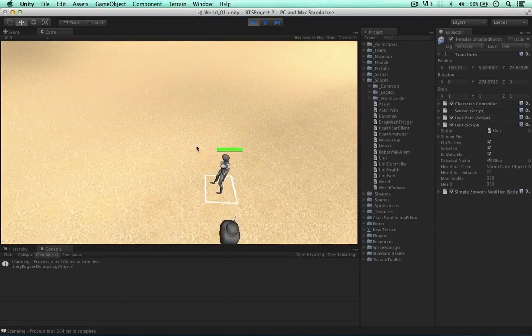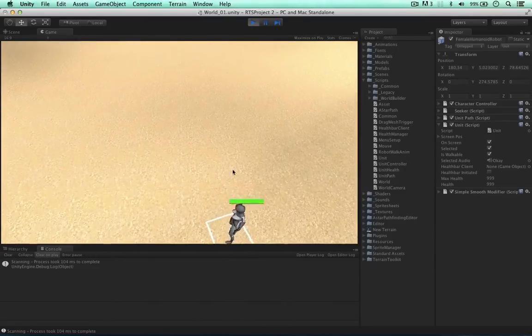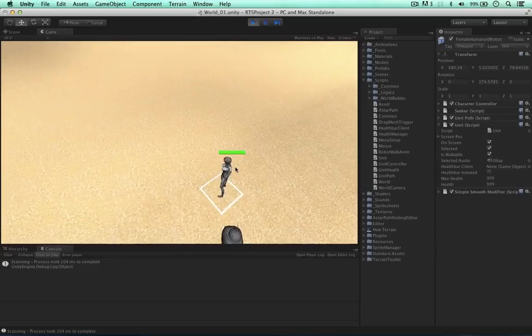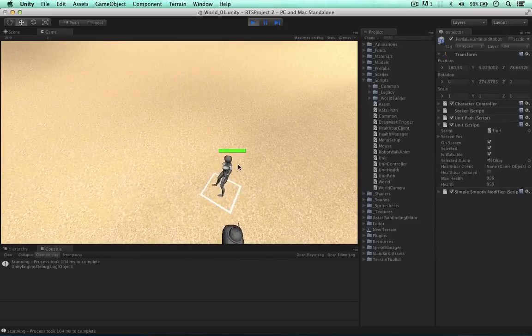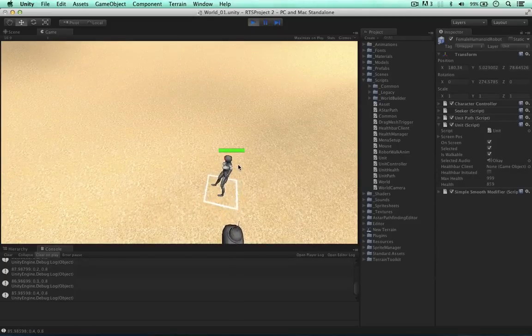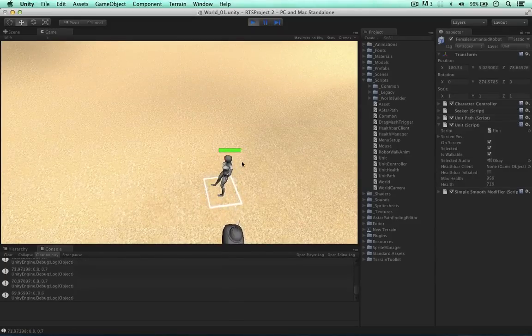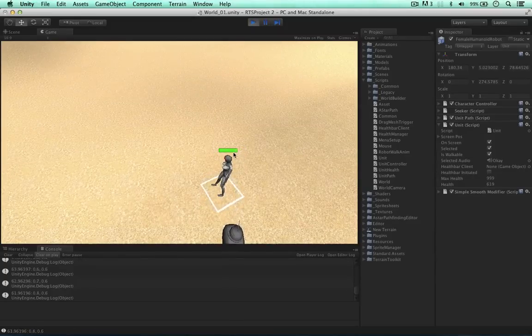I'm going to press the space bar because there's nothing to attack the unit so far. And as I press the space bar, we can see the health bar is going down.